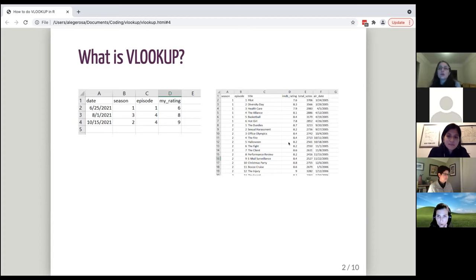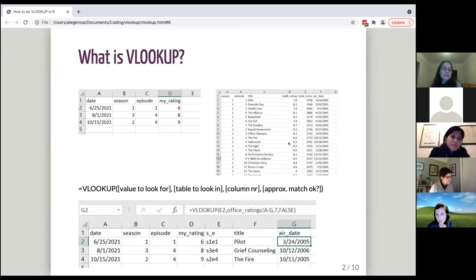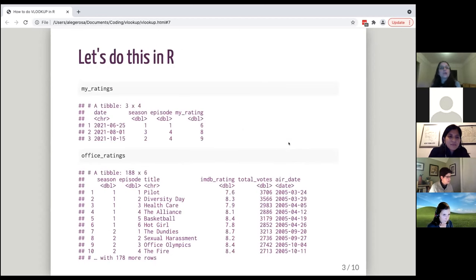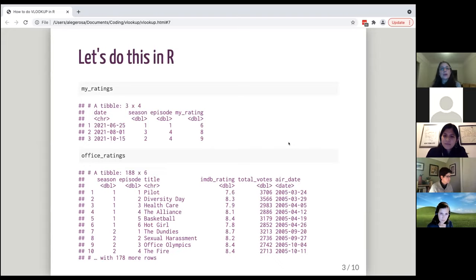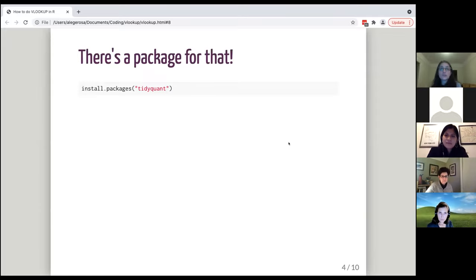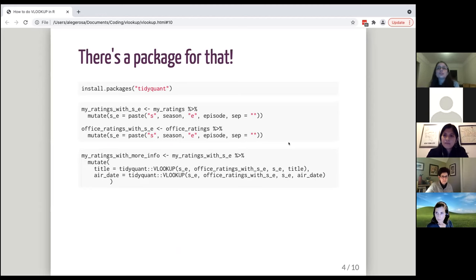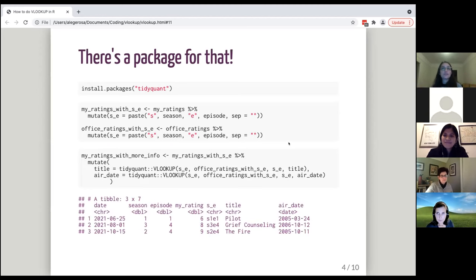For example, let's say I'm rewatching The Office and every time I watch an episode I record the date, the season, the episode number, and how much I liked it. To this table I'd like to add the title and original air date of each episode, which I can find in another dataset from the Tidy Tuesday GitHub repository. In Excel, I would first add to both tables a column with the season and episode number combined, then use the VLOOKUP formula, which takes as input the value to look for, the table to look in, and which column to bring in. In R, I can use the vlookup function from the tidyquant package, which corresponds almost exactly to the Excel formula.